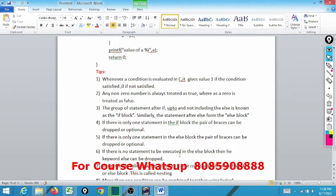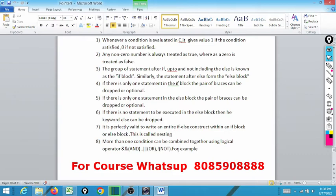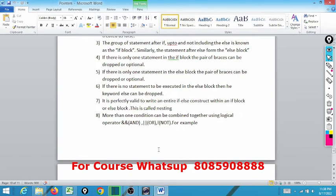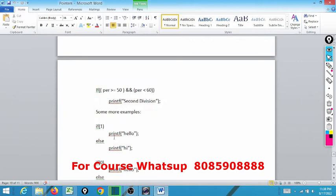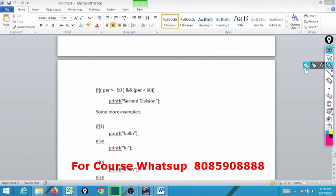It is perfectly valid to write an entire if-else construct within an if-block or else-block — this is called nesting. I can write an if inside another if; this is known as nesting, which we will discuss in a later class. More than one condition can be combined together using logical AND, OR, or NOT operators. For example: if (percentage >= 50 && percentage < 60) — if the student's percentage is more than 50 but less than 60, they come under second division.